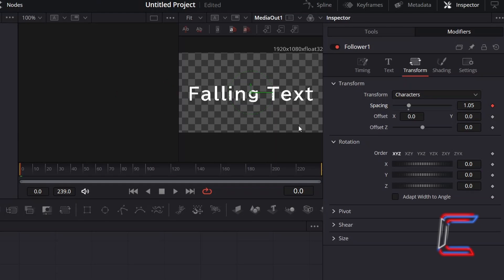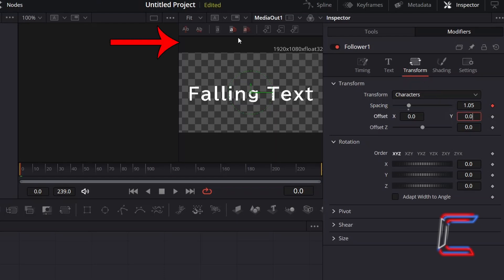In order to have the characters fall from the top side of the screen, we need to adjust the vertical positioning of the characters at the start of the video clip by adjusting the Offset Y value. To place the text at the top of your frame out of sight, change Offset Y to 0.35.